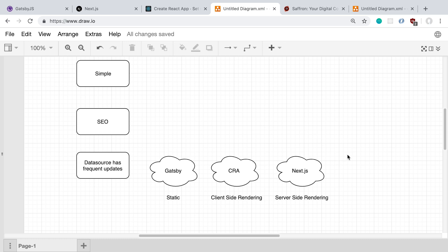By server-side rendering, I mean the React application is going to be rendered on the server, so you're going to need a server somewhere that's doing that, and then it's going to send back the HTML in your React application. Now contrast that with client-side rendering, which is what Create React App uses, and it does the rendering on the client side.